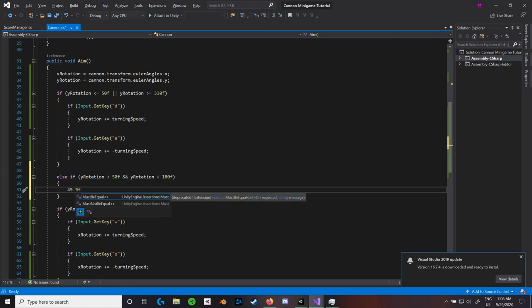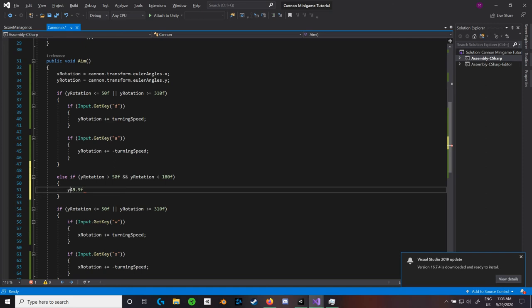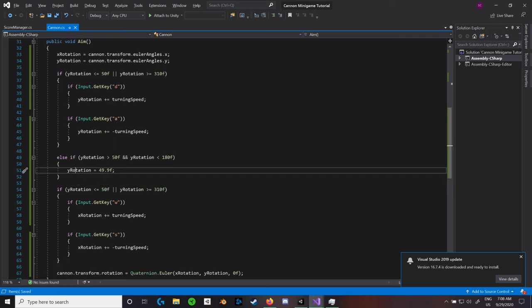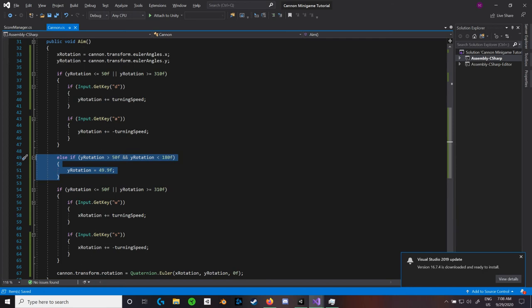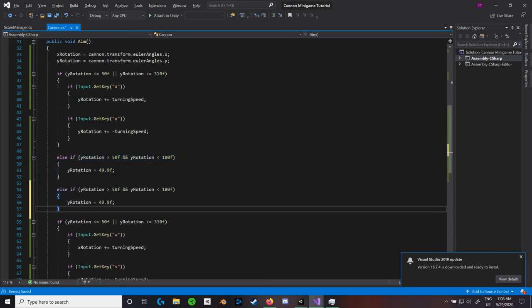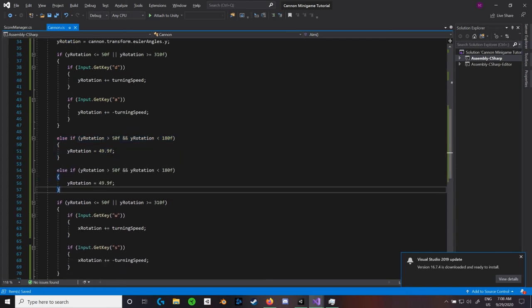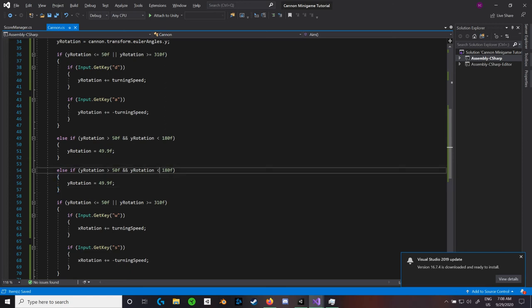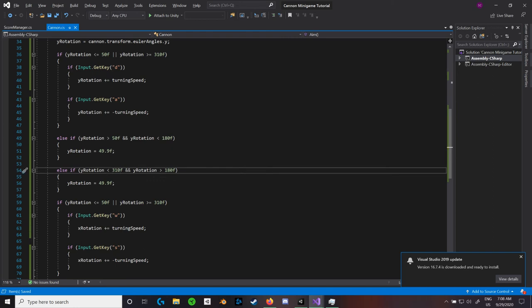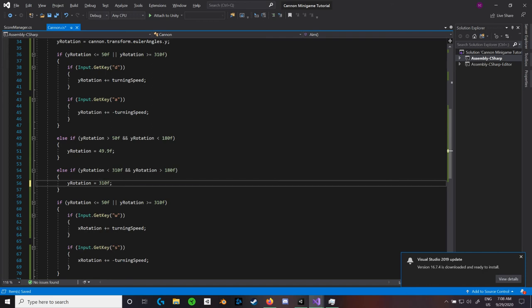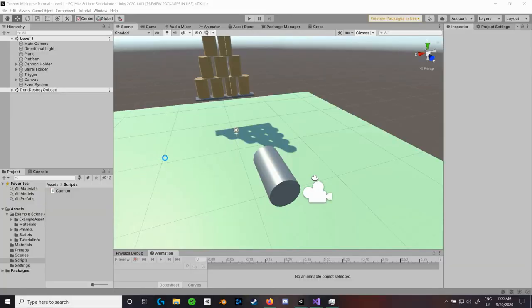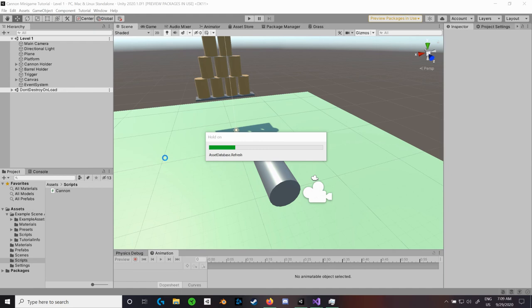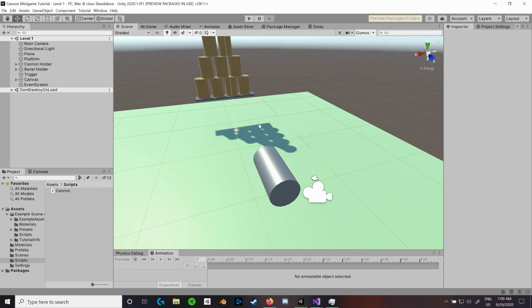We can say that the Y rotation is equal to 49.9F. We can go ahead and copy this else if statement, throw it down in here, and then say is greater than 180 and is less than 310, because that's what our other value was. And then we can say that it is now 310.1, because that is within 0.1 of our value. And the reason we're saying 310.1 and 49.9 instead of just the 50 is because it'll get past it a little bit, and then it'll get stuck and you'll run into gimbal lock. So, this is just a way to do that.